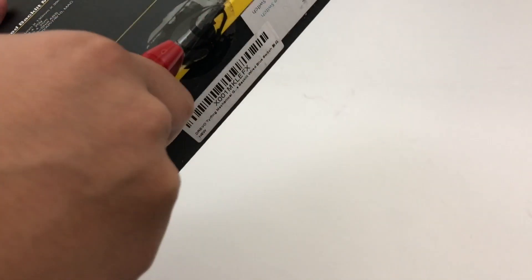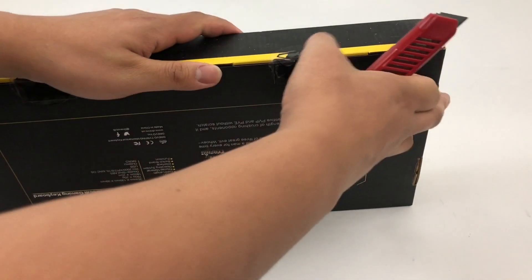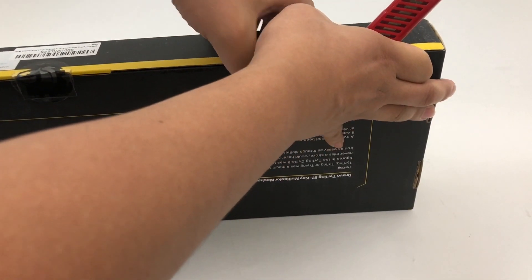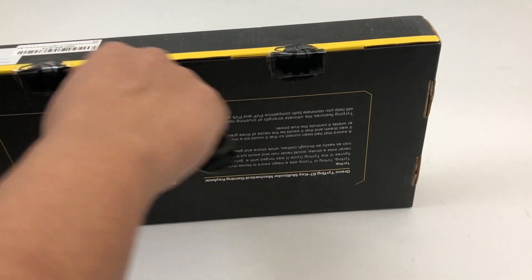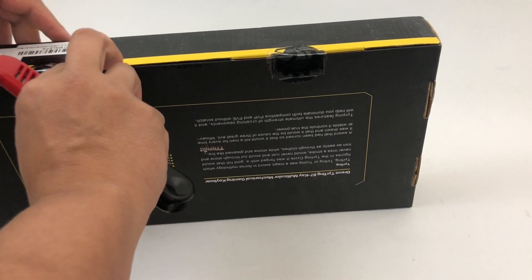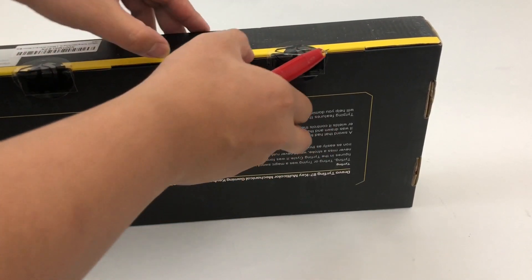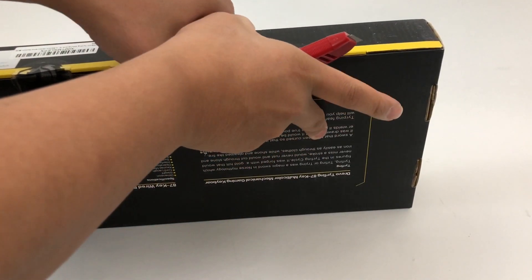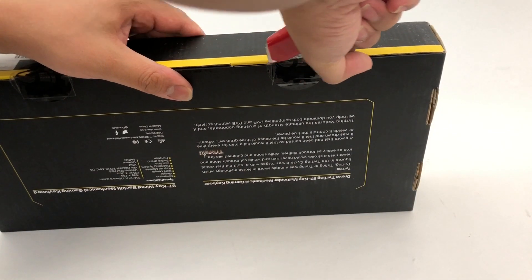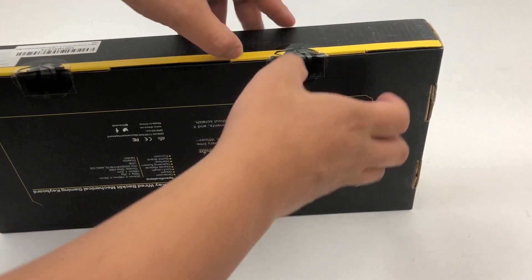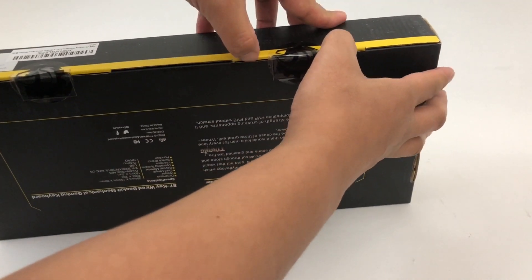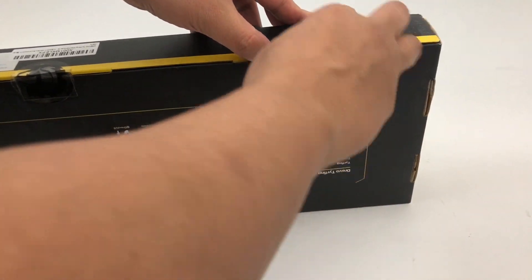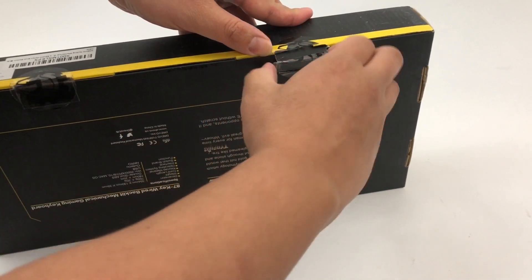So let's check this out, see if I can get that. Bear with me here. Whoops. Can I get that open? This box is a little difficult.